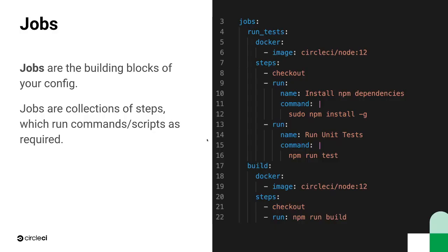The final element every config needs are jobs. Jobs are the building blocks of the config file. They include all of the steps to execute commands and scripts.